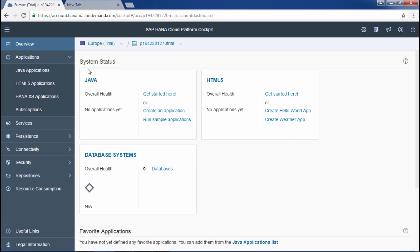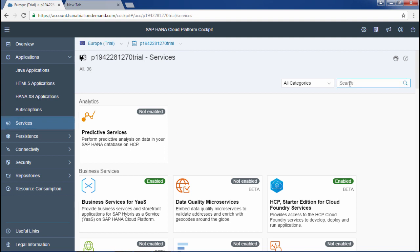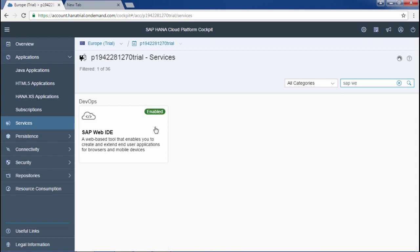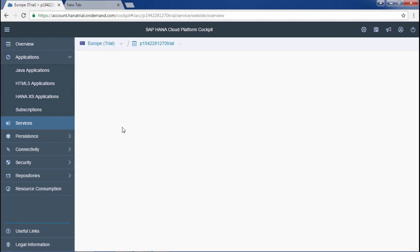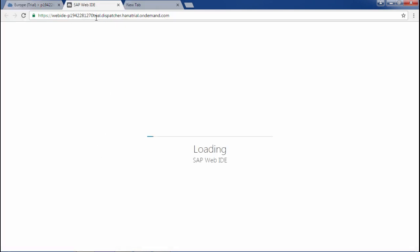The second step is to access SAP Web IDE. Click on Services and wait for it to load. Once loaded, in the search bar just type SAP Web IDE. I have already enabled it — click on it and then open SAP Web IDE. This is the URL that will take you to SAP Web IDE — I recommend you bookmark this URL.